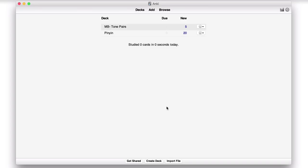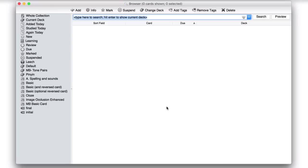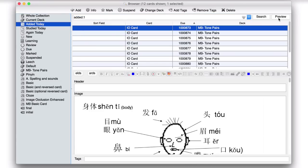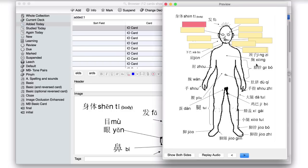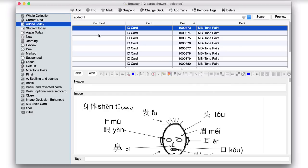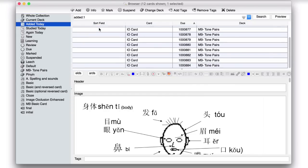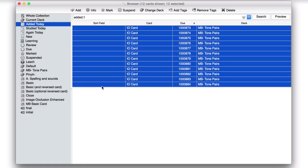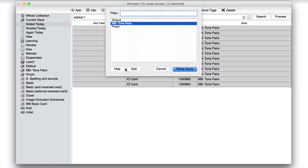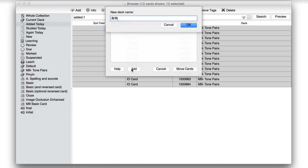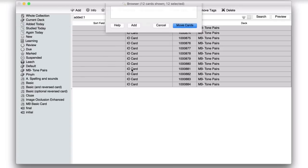So what we can now do is go into Browse, Added Today, and then Preview. And that's what it will look like. So you have to guess the red block. And there it is. Now you notice we just put that into the tone pairs deck by accident. That's not a problem. I can just select all these, select Change Deck, add a new one for Shenti, which means body.